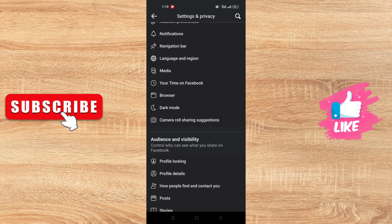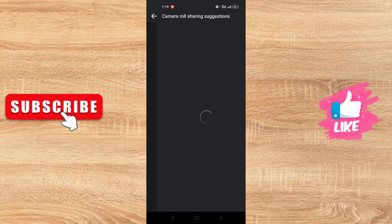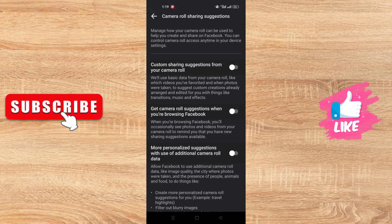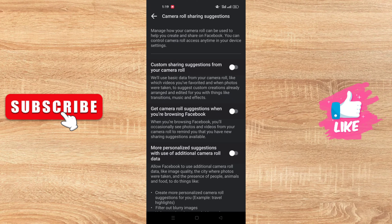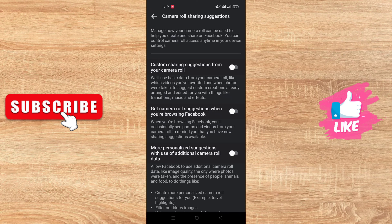For these three options, you just need to turn them off. And like that, Facebook will not take your pictures and suggest them to you to post them on Facebook.